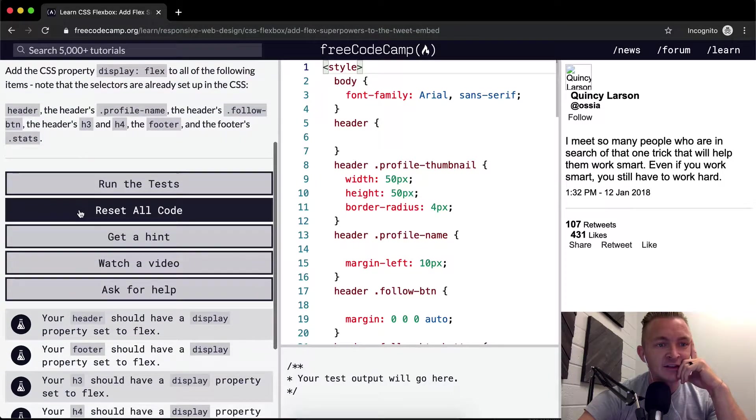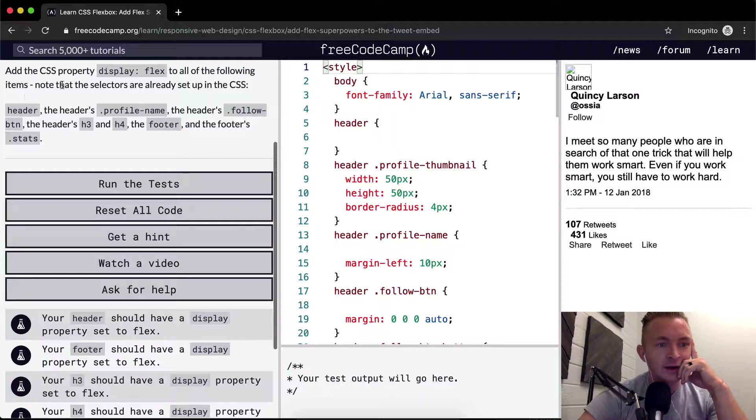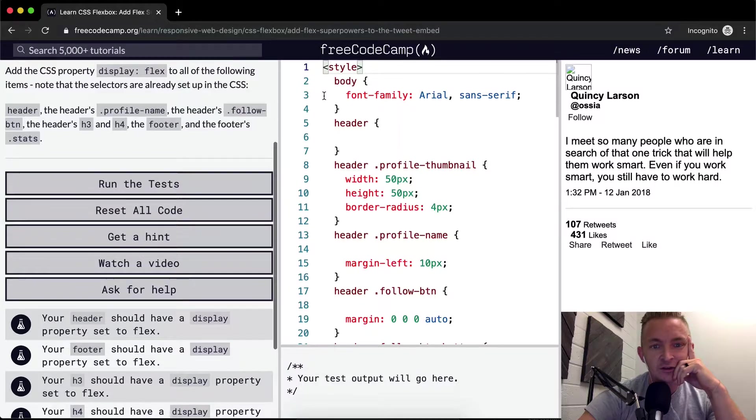So we want to add the CSS property display flex to all the following items. Note that the selectors are already set up in the CSS.